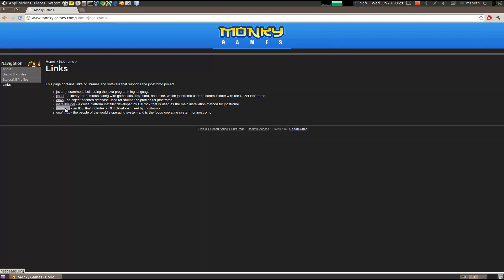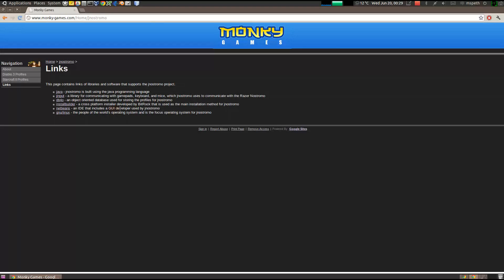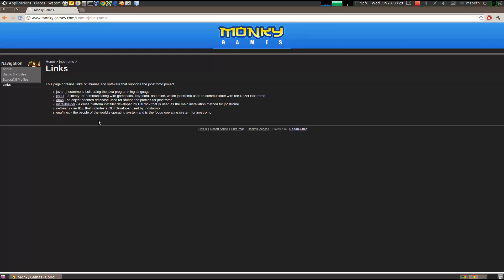NetBeans is an IDE I use to develop Java applications, and particularly, this Java application is a GUI, so there's a graphical interface for creating GUIs. It's pretty good. There's a little bit of nuance, but once you get the hang of it, it's pretty fast, and it's fun to use. And then, of course, my build environment is GNU Linux, and that's why we currently have a 32-bit and 64-bit version of JNStromer.